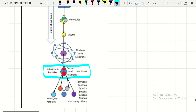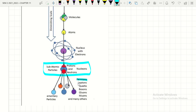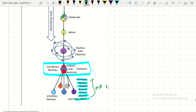There are other particles such as fermions, leptons, quarks, bosons, gluons, muons, and many others. These are the smallest — they are not made up of anything else and are the smallest known particles. Nothing is smaller than fermions; they are the most fundamental level.